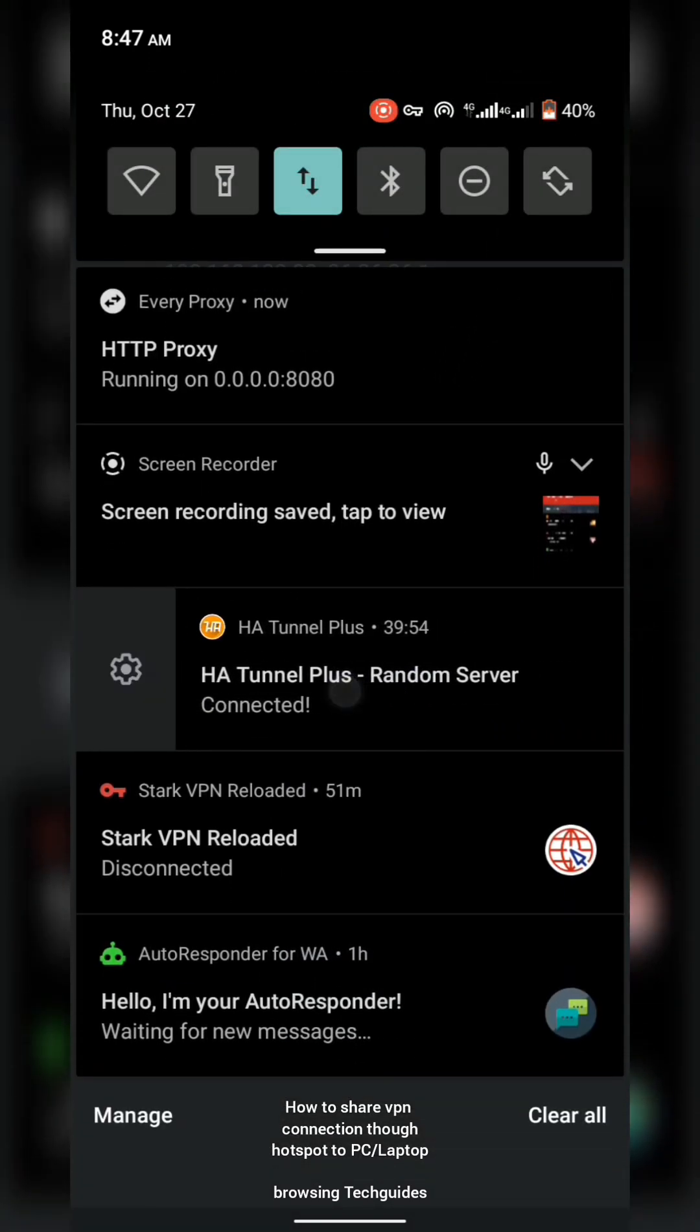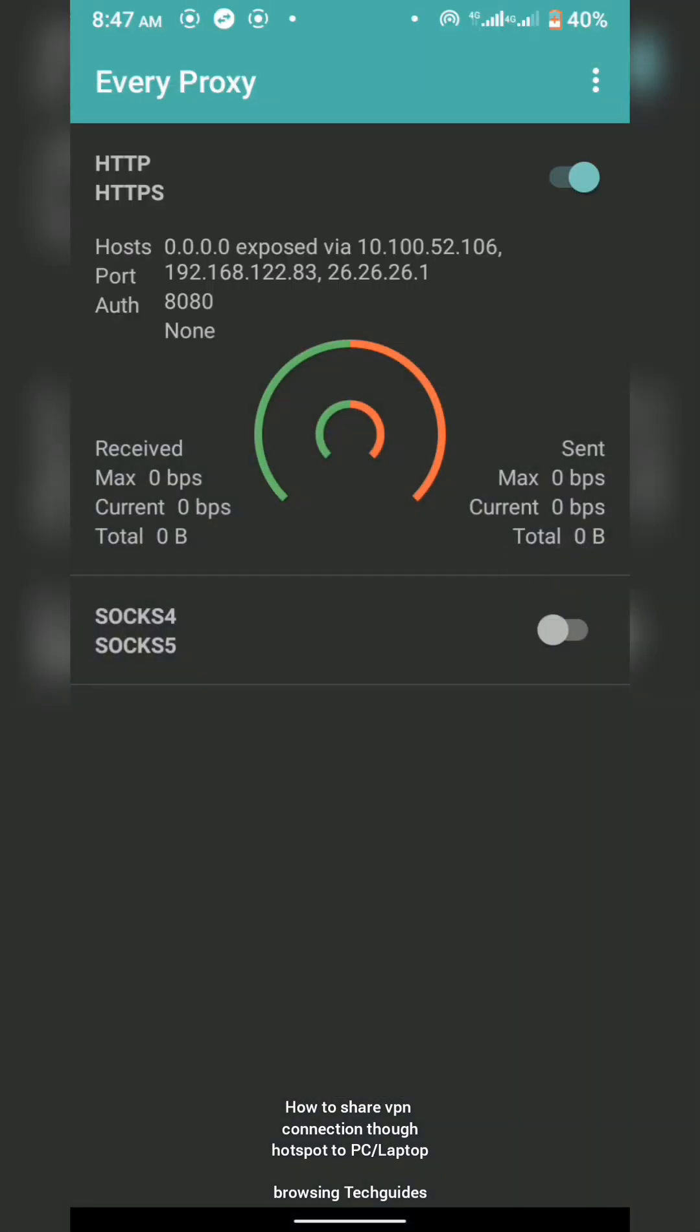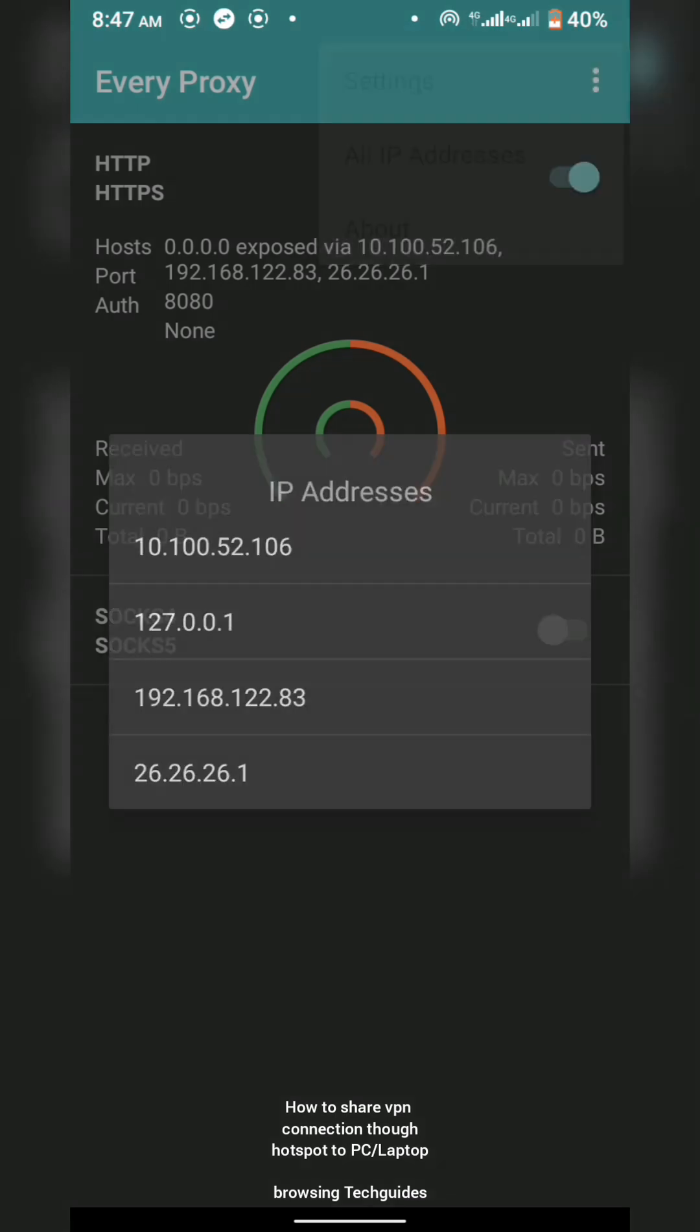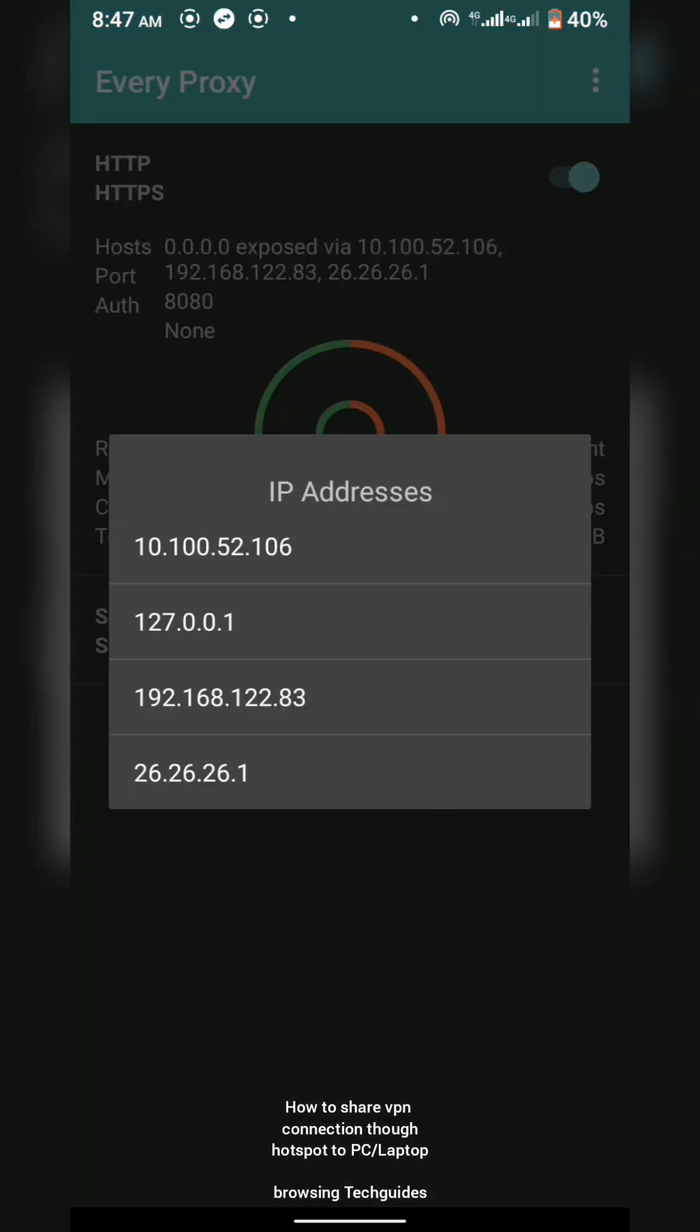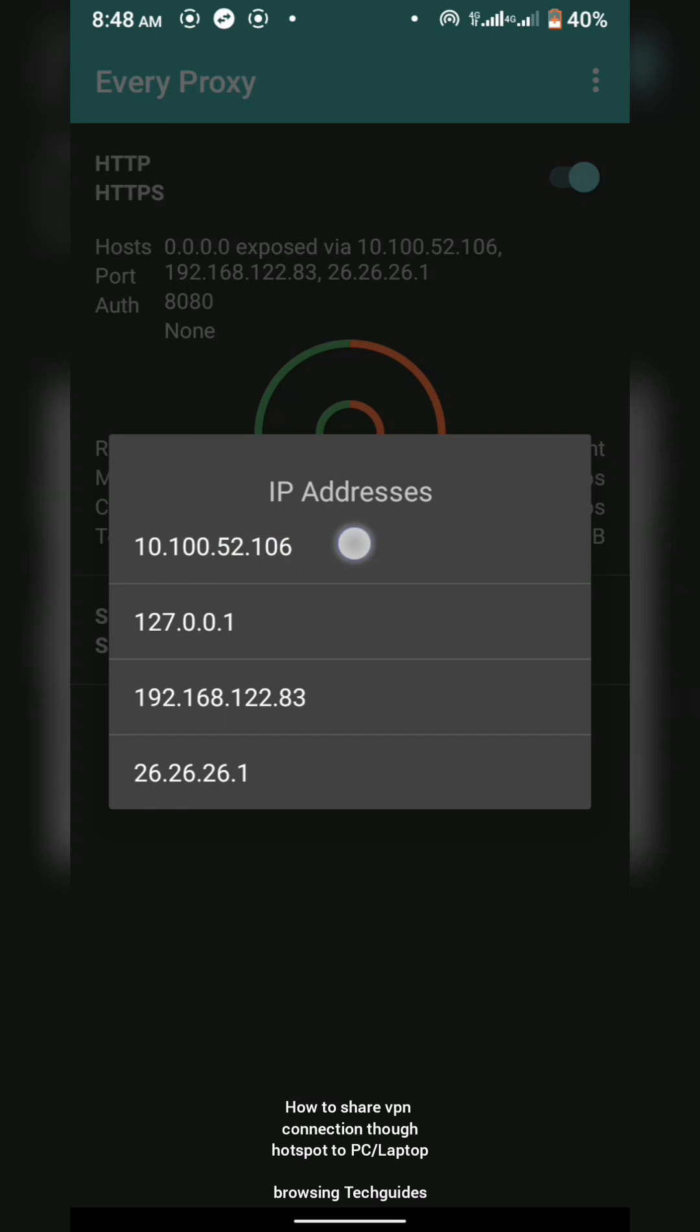That's all to connect it to your PC. Now all you do is turn on your hotspot. I'll turn mine on now. You see my hotspot is turned on already and the VPN, as you can see, my VPN is connected successfully. The two important things here are the port 8080 and these IP addresses. You can pick anyone. I'll pick this first one. Now let's head to our PC.